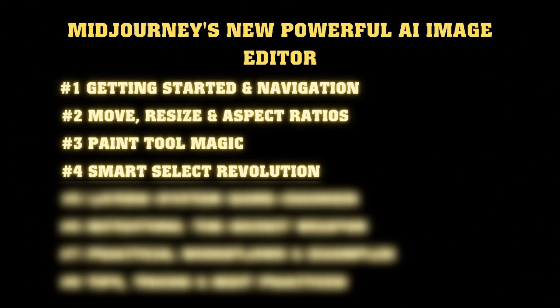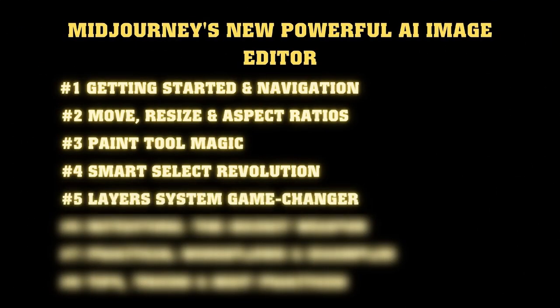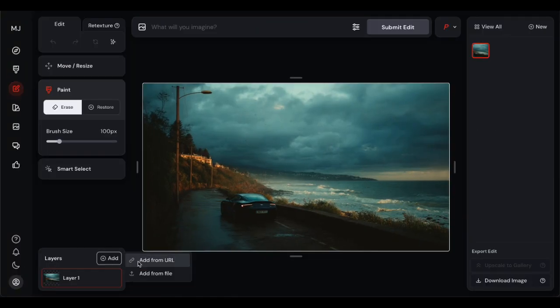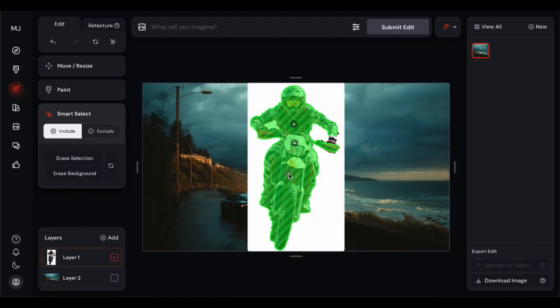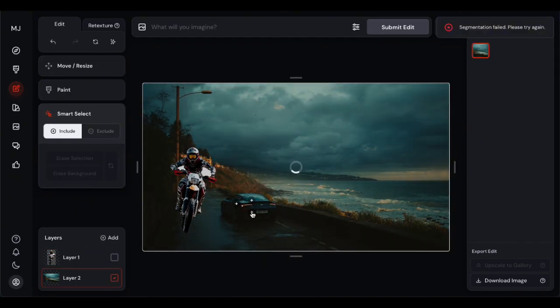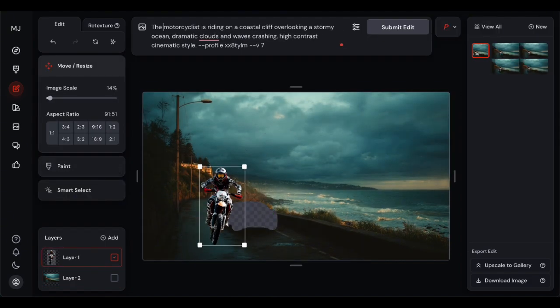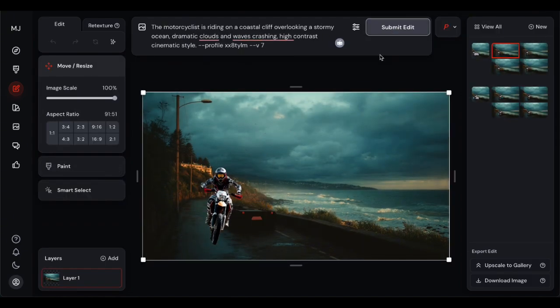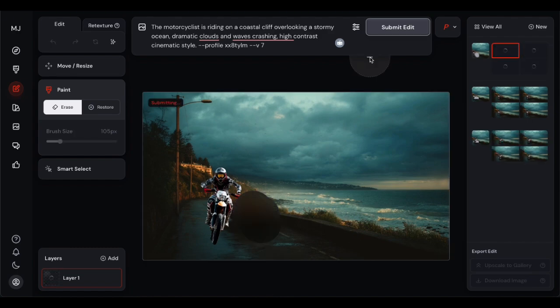Things start getting serious from here. The layer system in Midjourney's editor is something I didn't expect to see this early in the AI editing game — true layer-based editing, just like you'd find in professional software. You can add multiple images as separate layers, either by uploading files or pasting URLs from other images. This means you can create complex compositions by combining different AI generations, stock photos, or even your own artwork. Let me demonstrate it with a real-world example.